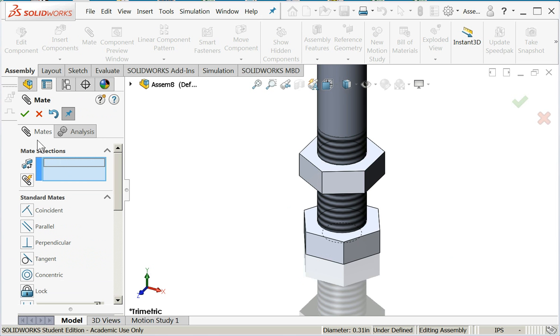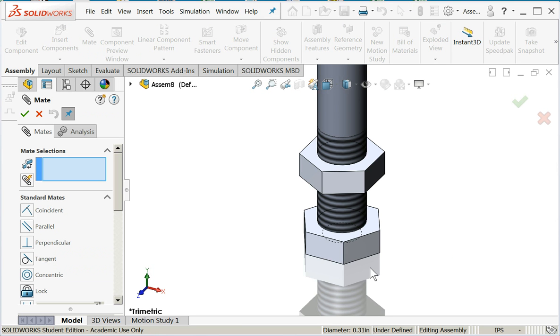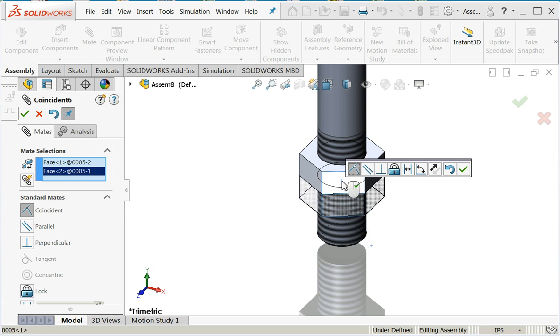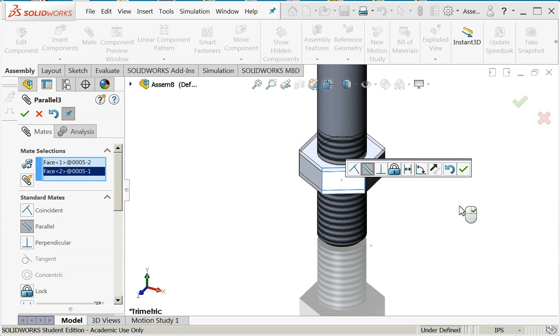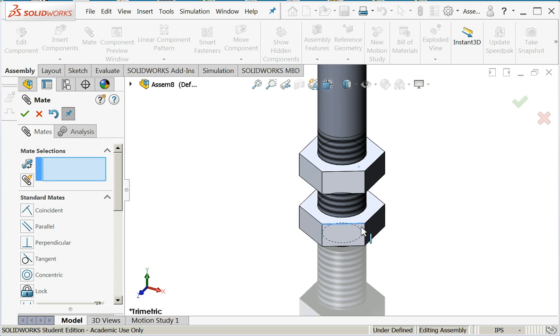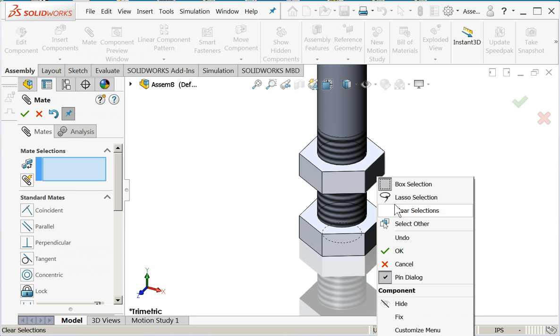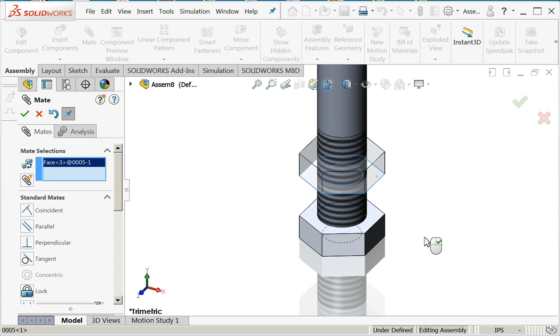So that concentricity was made okay. Mate those two faces, make them parallel. And maybe I'll set the distance between the two of them.